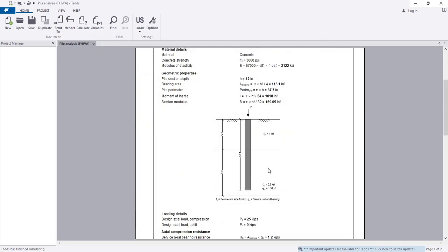In this way we are able to analyze an axially loaded pile. Pile design and column design are almost the same process. In the next video, I will show you how to analyze a laterally loaded pile properly. Thank you very much.